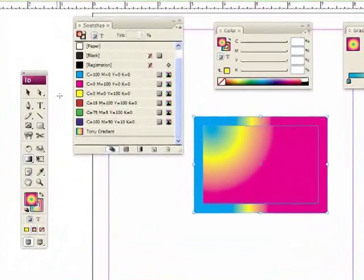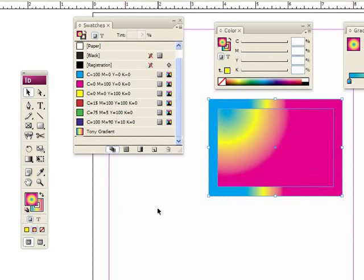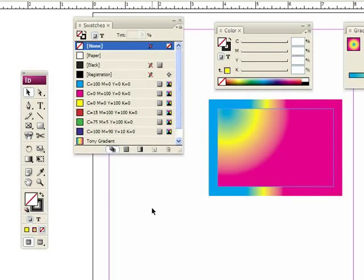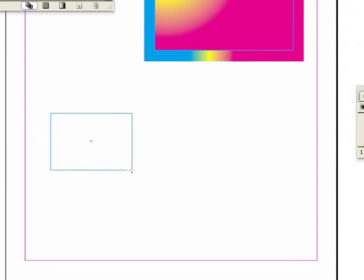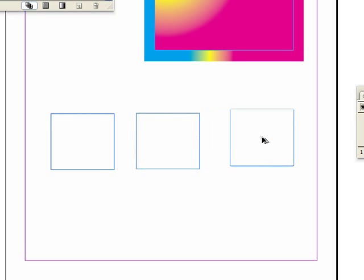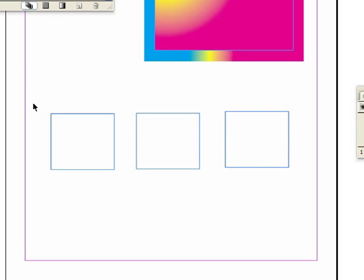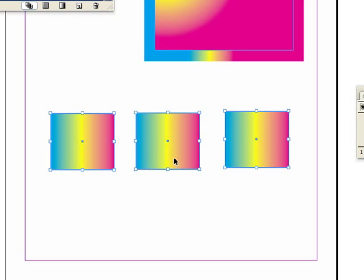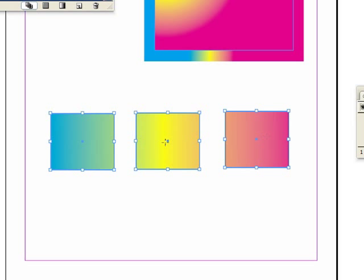Another interesting thing about gradients in InDesign: let me draw several objects. I'll go back to my default fill and stroke and draw three boxes, duplicating with Alt-drag. I'll select the three of them and apply my gradient — so now each of them has the gradient within them. But if I use my gradient tool while they're all selected, watch what happens: I click here and drag across them all, and you can see it almost acts as one piece. Where I start the drag is my first color and where I end the drag is my last color.